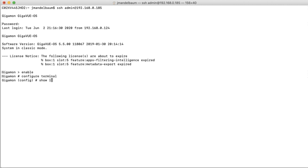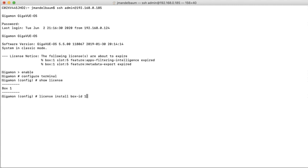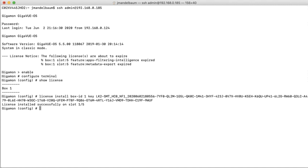I can do a show license, and it will show me that I have no licenses installed. So the command is going to be license install box ID, and this box is box one, followed by key, and then I'm going to go ahead and paste in the key, and it's going to run.